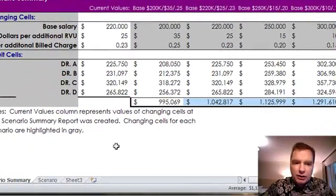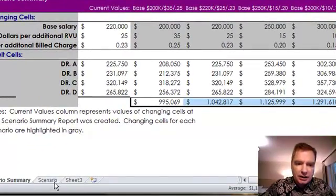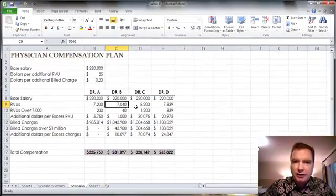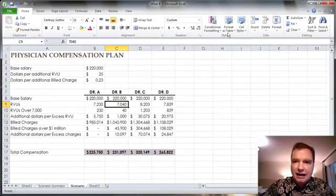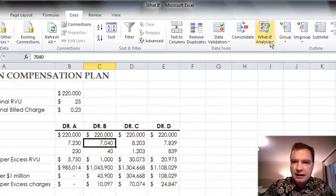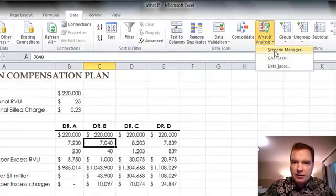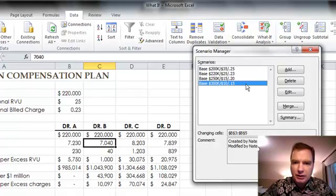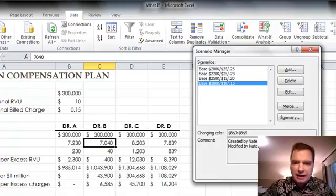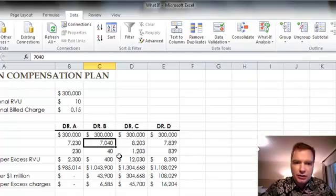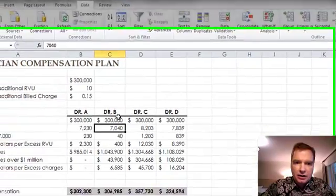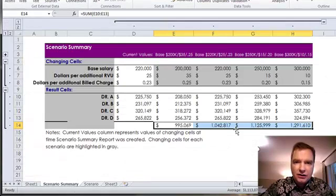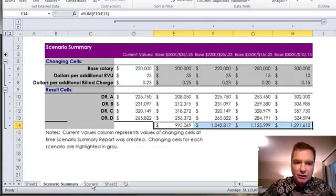The one thing I want to show you is if I come over here and let's go back to data and what if and scenario manager and let's change. I've clearly got the 220 one there. Let's put the big one in. So I'm going to double click that and close.